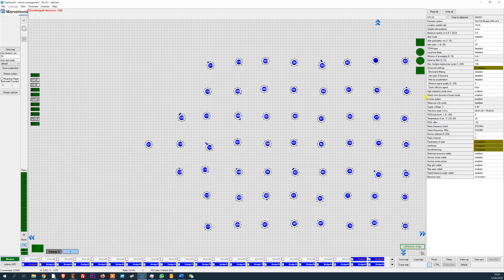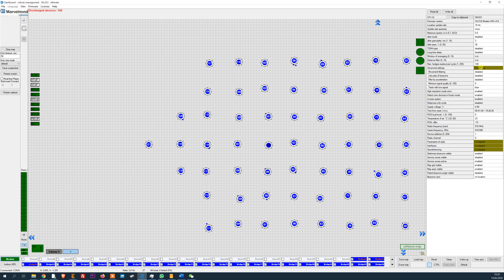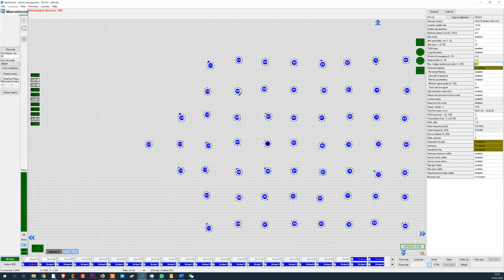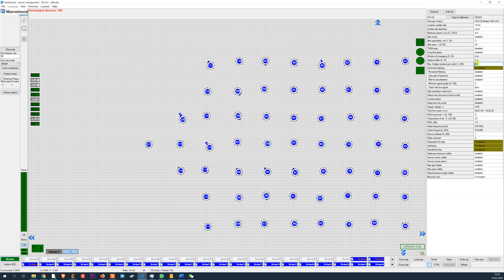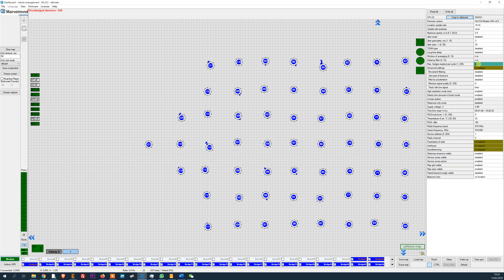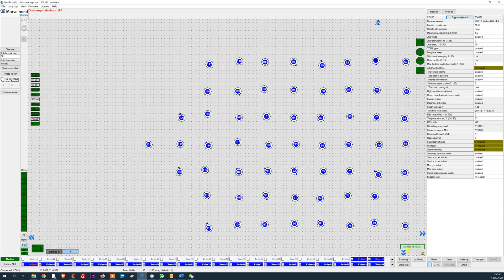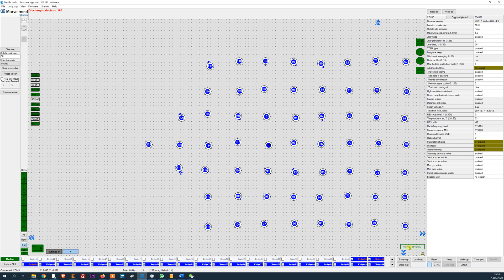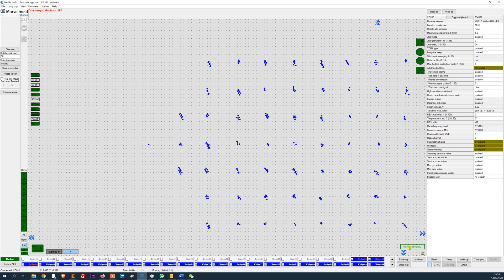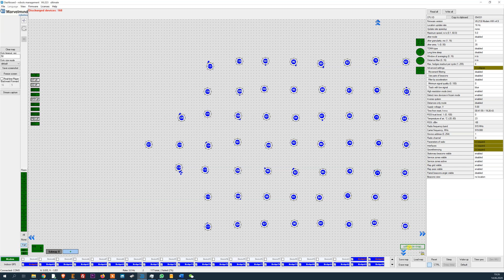You can choose a different setting and update, for example, not 100 beacons at the same time but only six. So if you have 60 beacons, you need to unfreeze the map and freeze it again, so these settings will be uploaded to all the beacons.